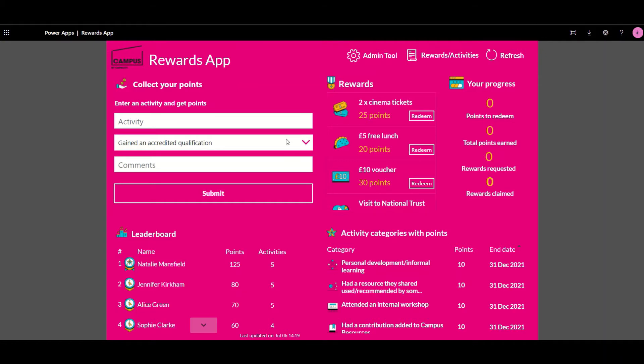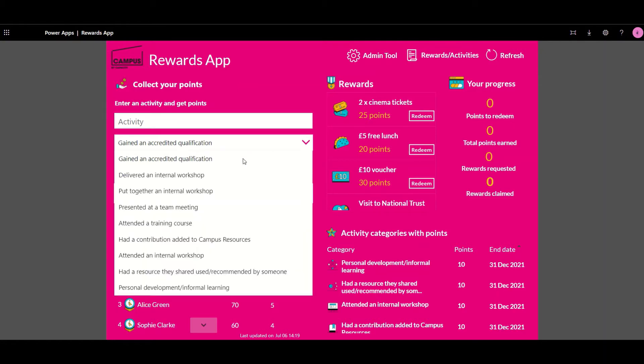This would include activities such as gaining additional accreditations, delivering internal workshops and general personal development and learning.